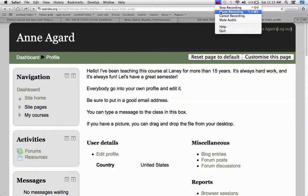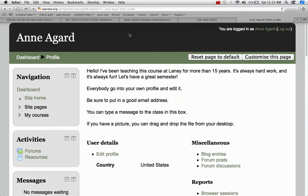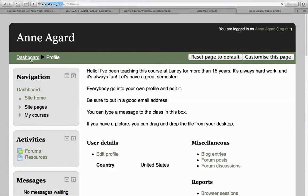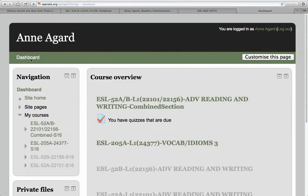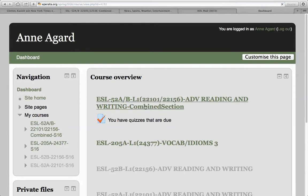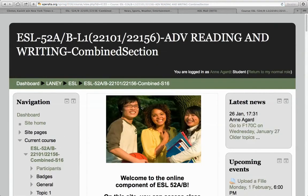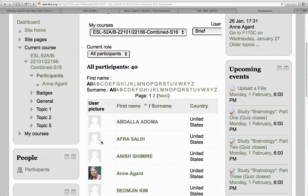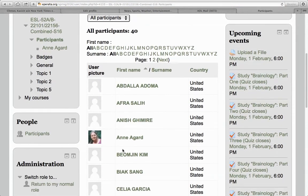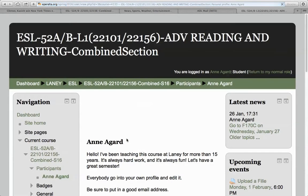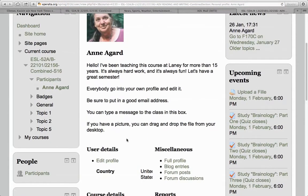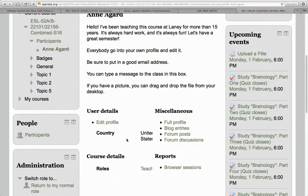And I go back to the course and look at Participants, find my profile. And there it is. I've got the updated version.